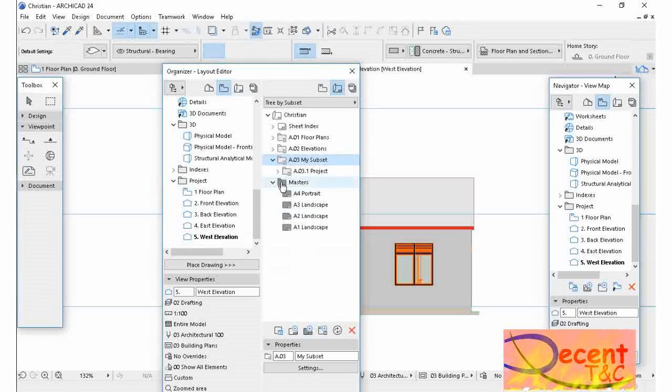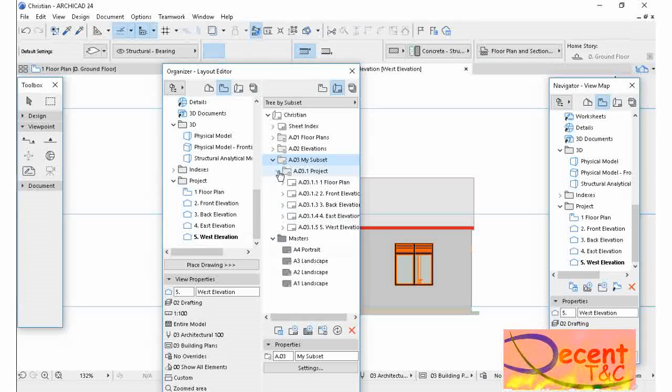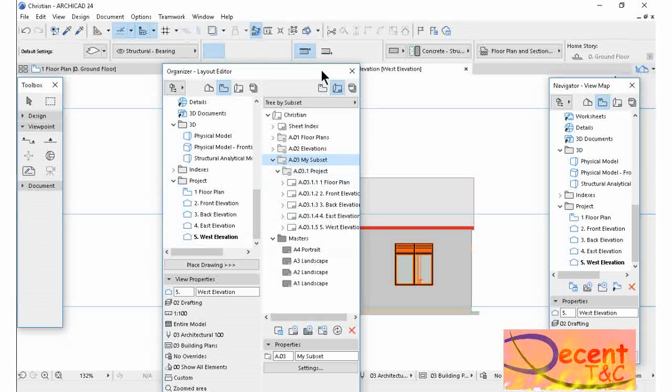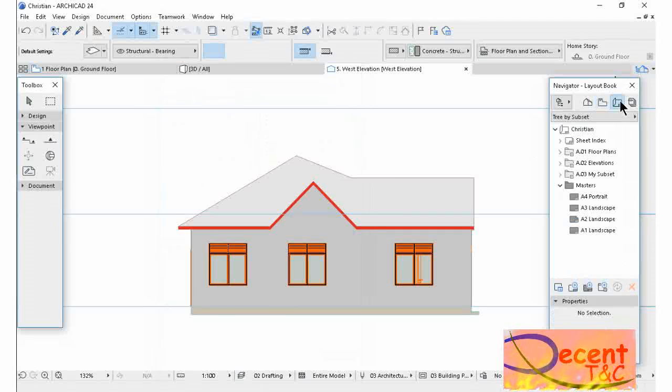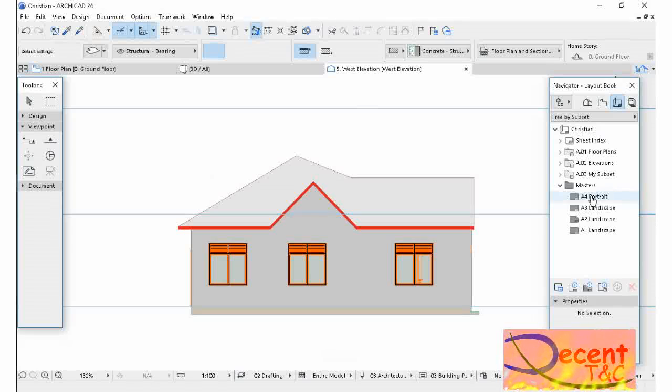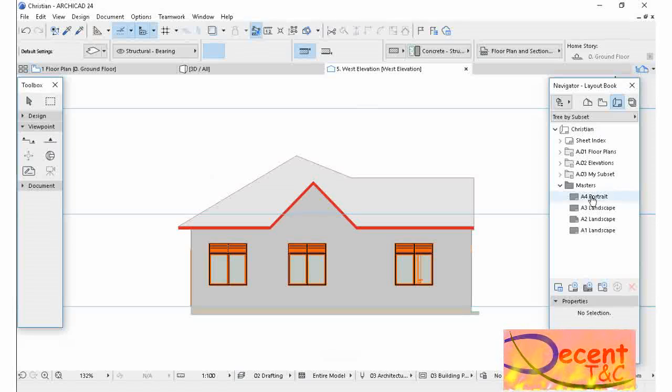So now, as you see here, my subset contains the project folder which contains my drawings. I'm going to set which paper I want to use. I want to publish with my project, so I want to use the A4 Portrait.